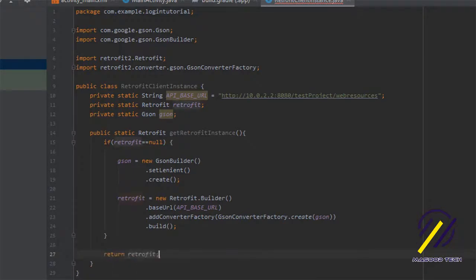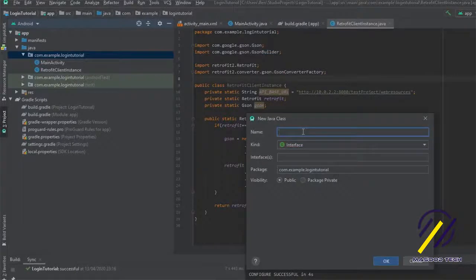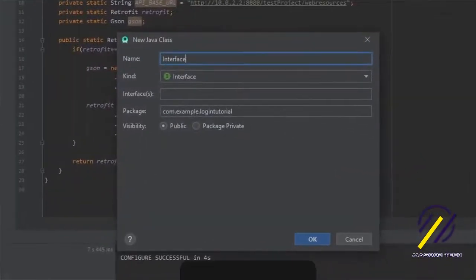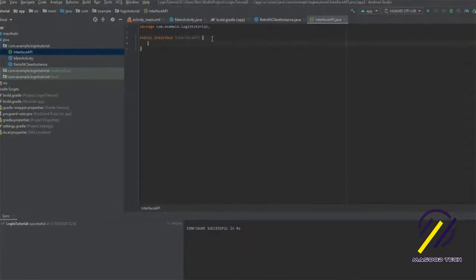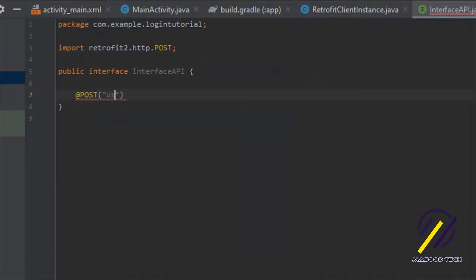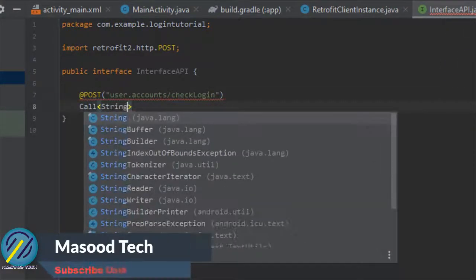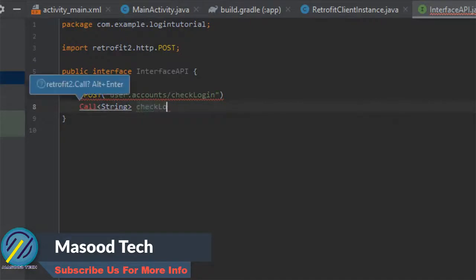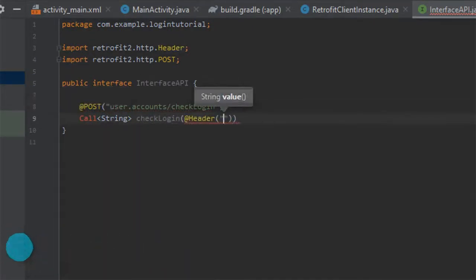The next thing we need to do is create an interface — we'll call it Interface API. We're going to use this class to define the request we'll be sending to our REST API. We have to mention what type of request it is, which is a POST request, and we also need to write the URL pointing to our endpoint. After that we can create our call, and that returns a String.